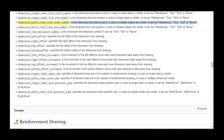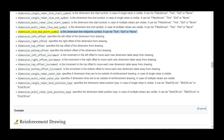dimension_multi_rebar_line_start_symbol is the dimension line start symbol when multiple rebars are visible; it can be filled arrow, tick, dot, or none. dimension_multi_rebar_line_end_symbol is the dimension line end symbol when multiple rebars are visible; it can be filled arrow, tick, dot, or none. dimension_line_mid_point_symbol is the dimension line midpoint symbol; it can be tick, dot, or none.